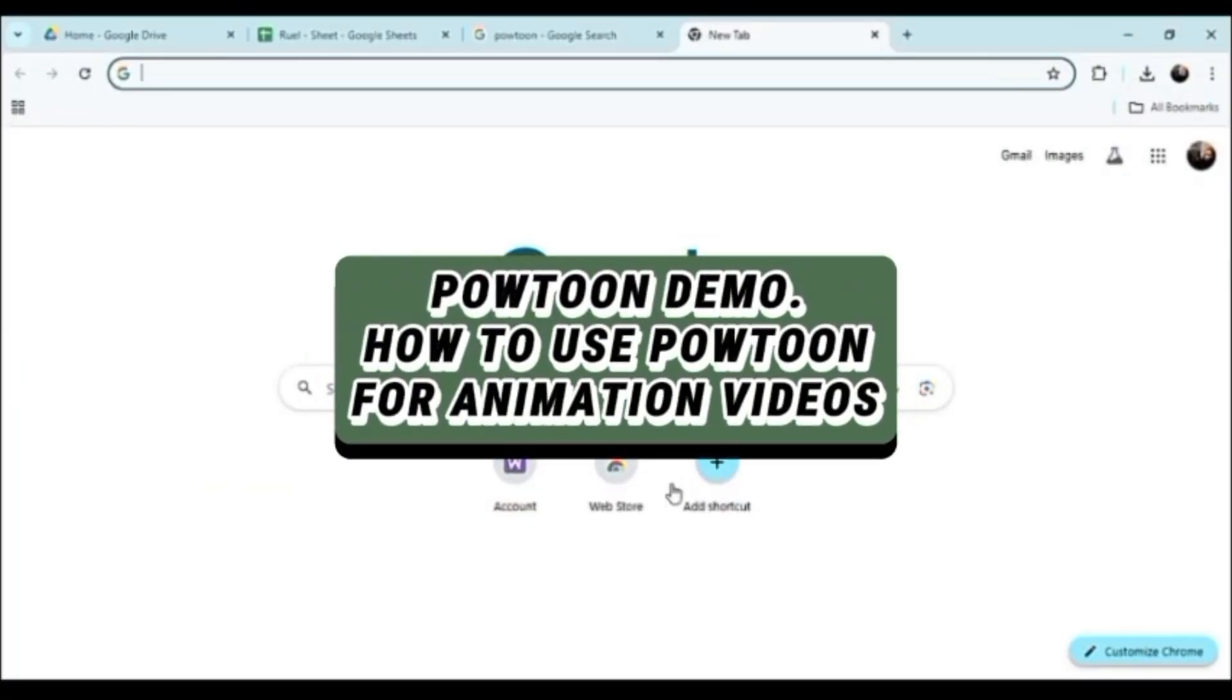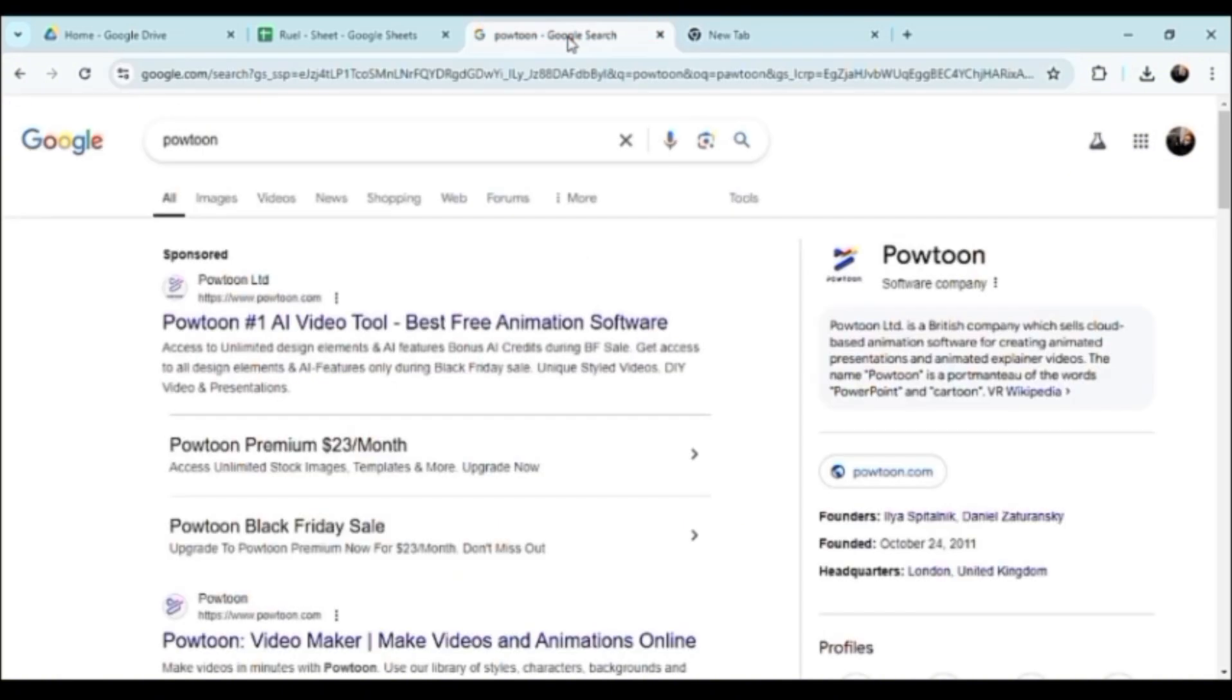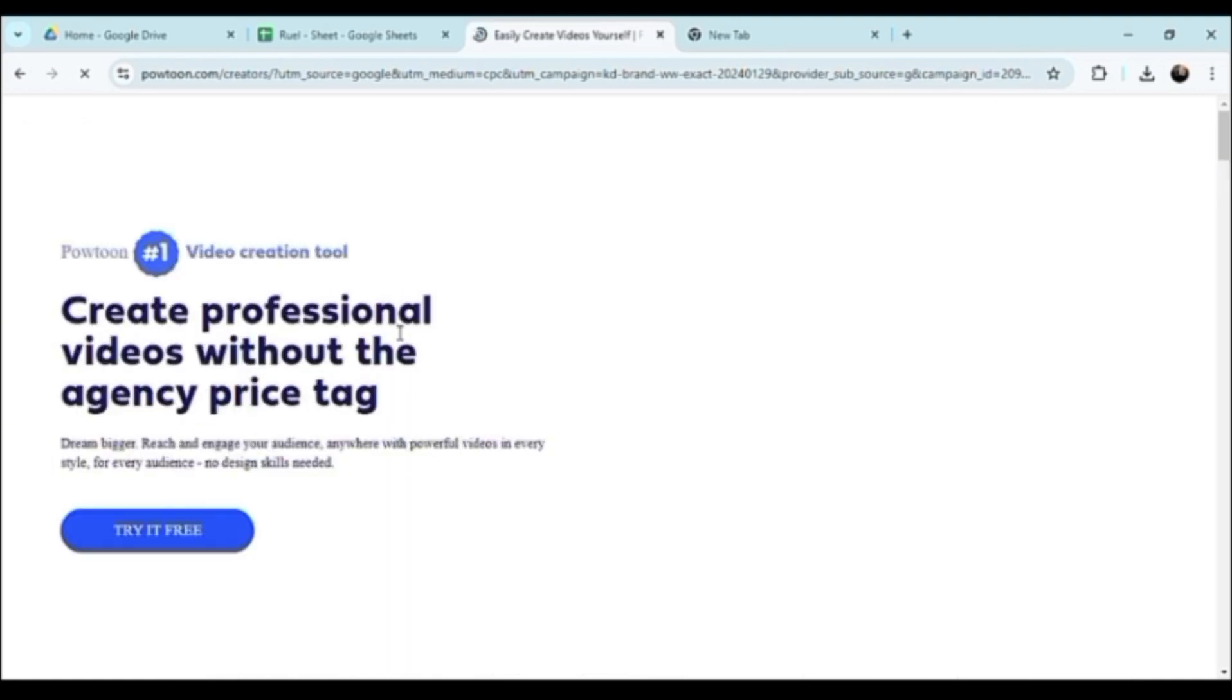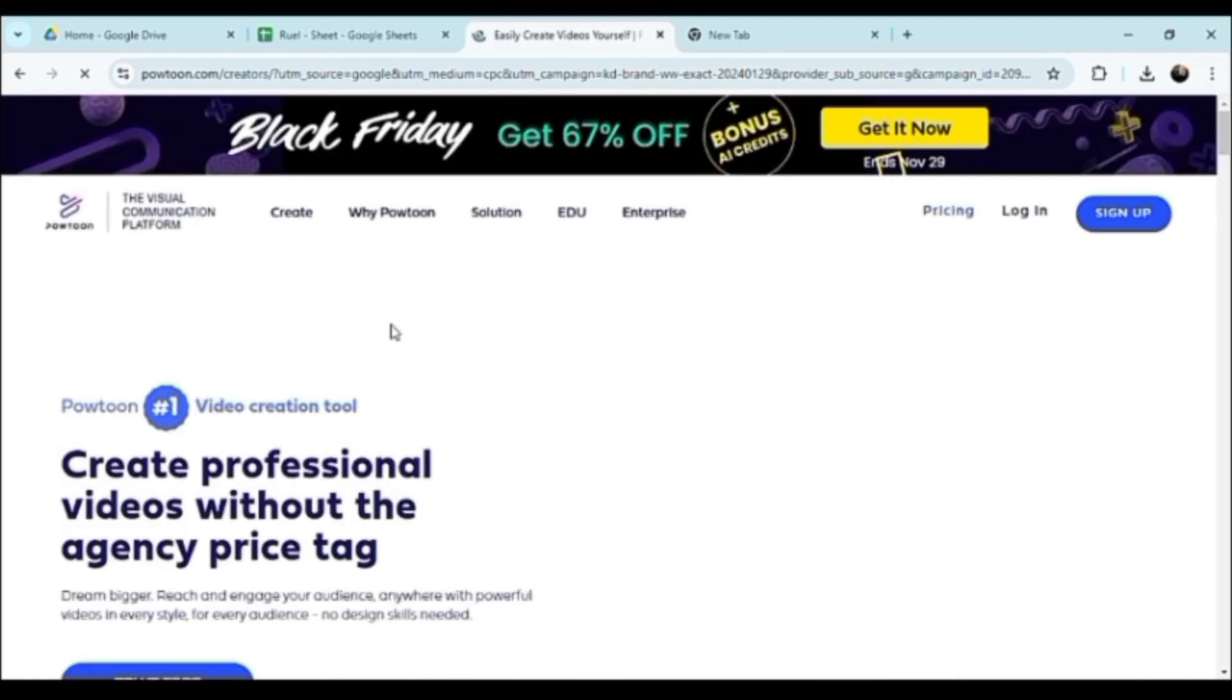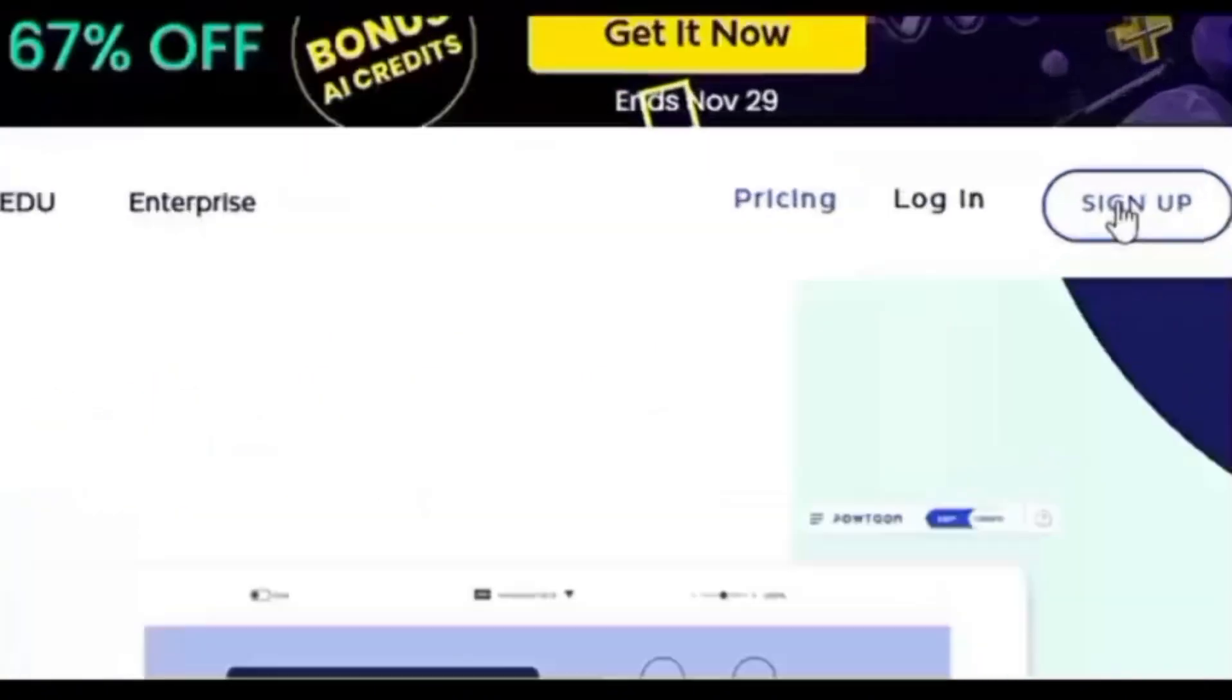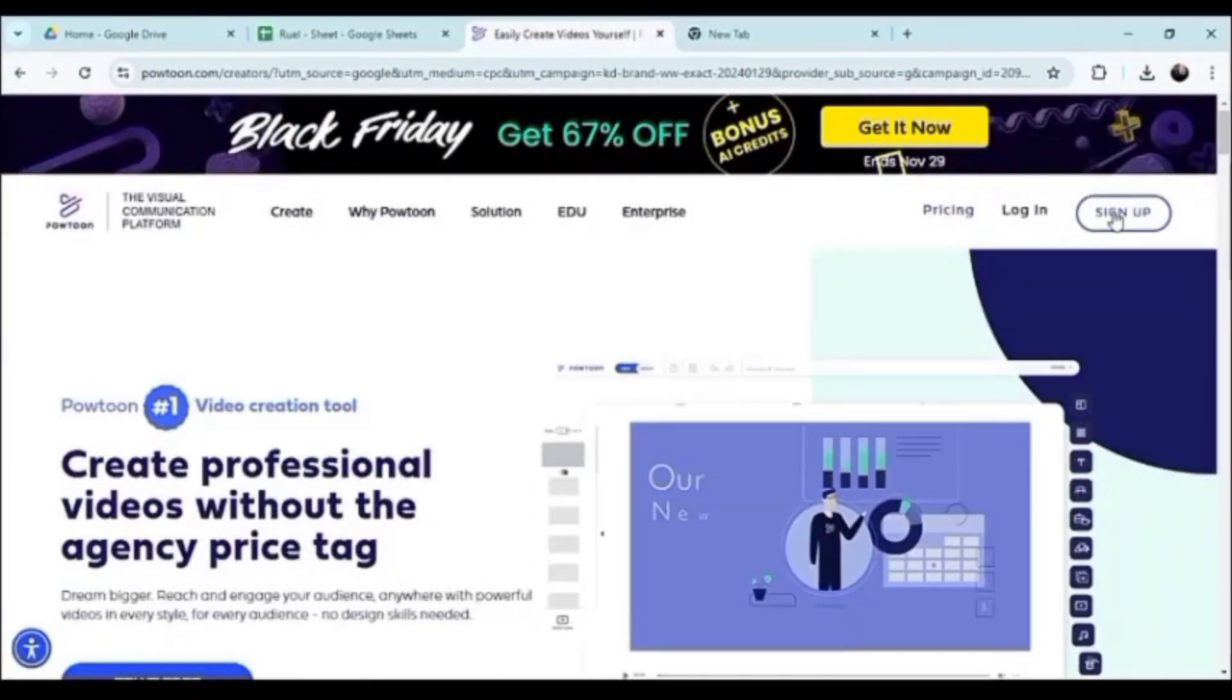Hello guys, welcome. So let's talk about Powtoon demo, how to use Powtoon for animation videos. This is basically a demo on how to actually use this editing platform. As you can see, it is AI-based as well, so they do have AI optionality.